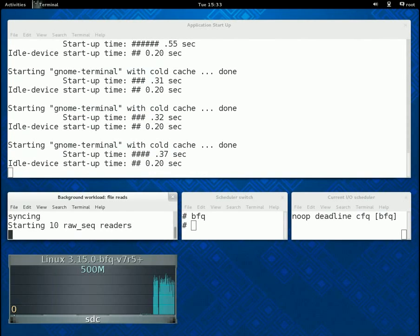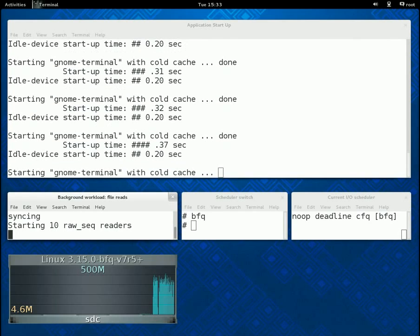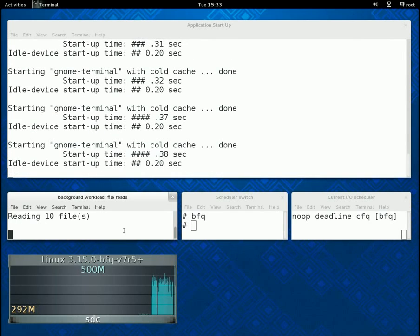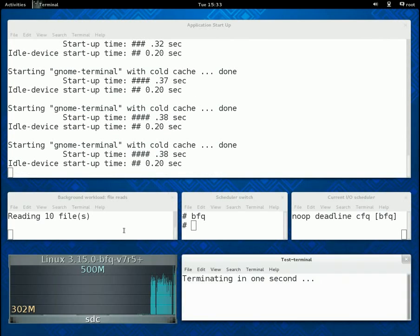As in my previous demo, we can also consider an extreme scenario with many more readers. Start-up times become only slightly higher.